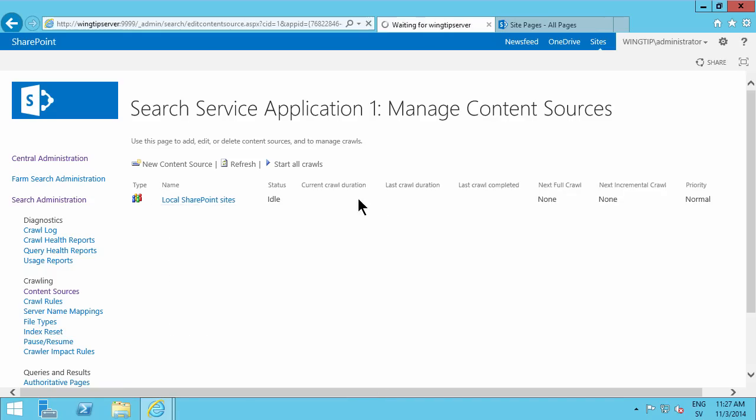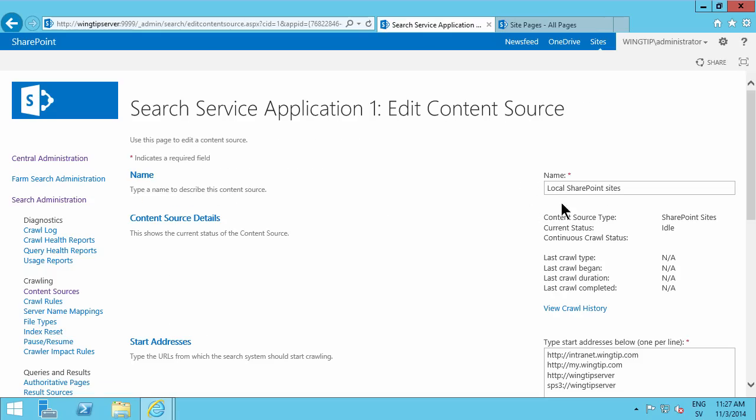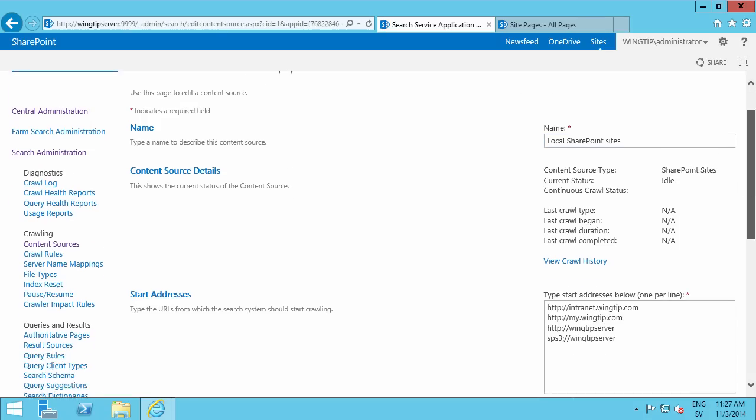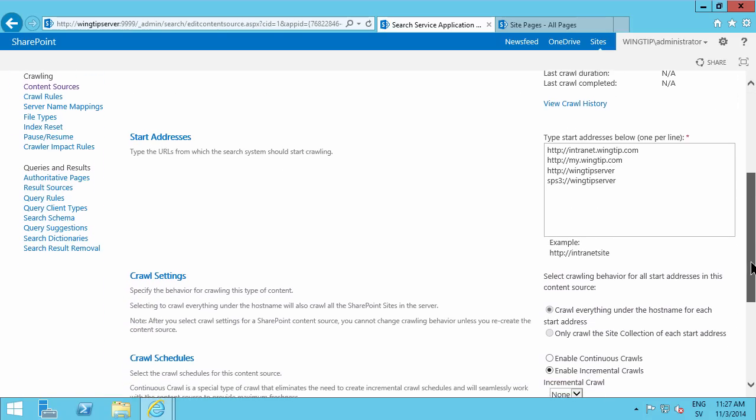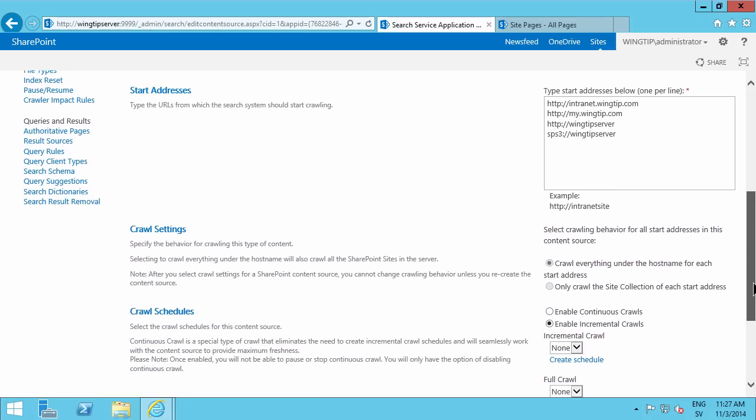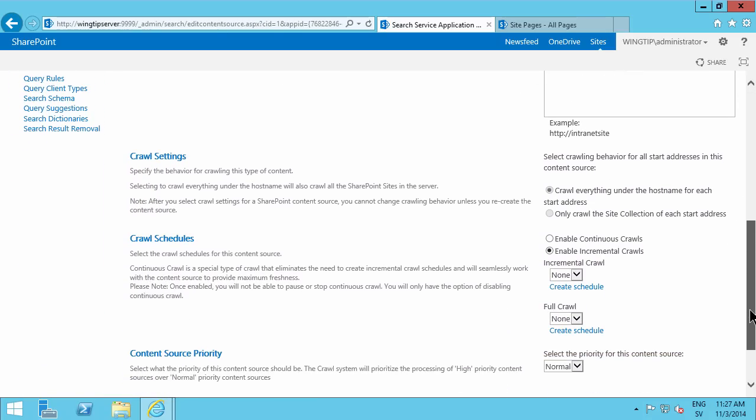So if you go in to edit that, and that's picking up the addresses of my server, which is such as it should be. But here I have the crawl scheduled. And as you see, there are none. So I'll enable a continuous crawl.